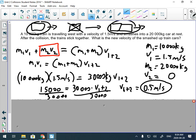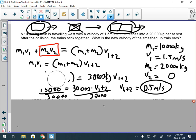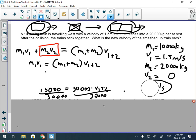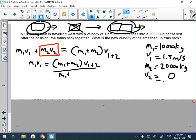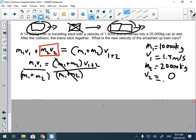You could have rearranged the formula from the start — divide both sides by (m₁ + m₂) to isolate velocity, then plug in your numbers. That's another valid way to approach it.